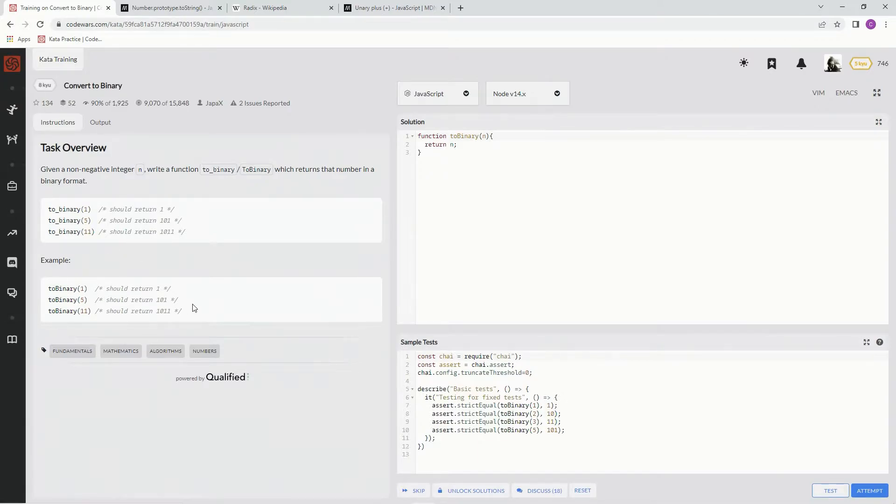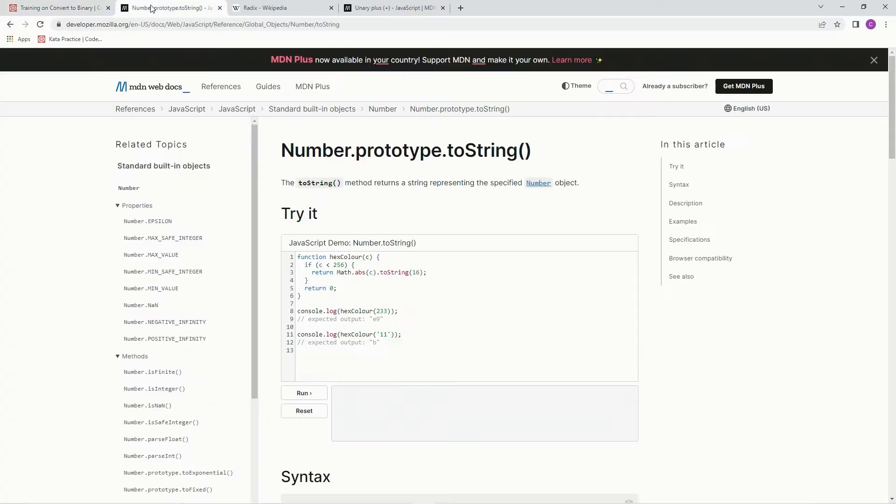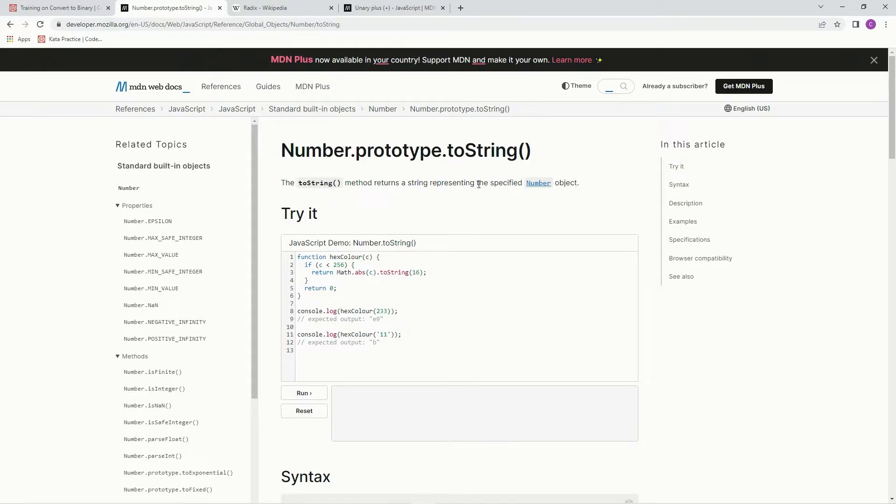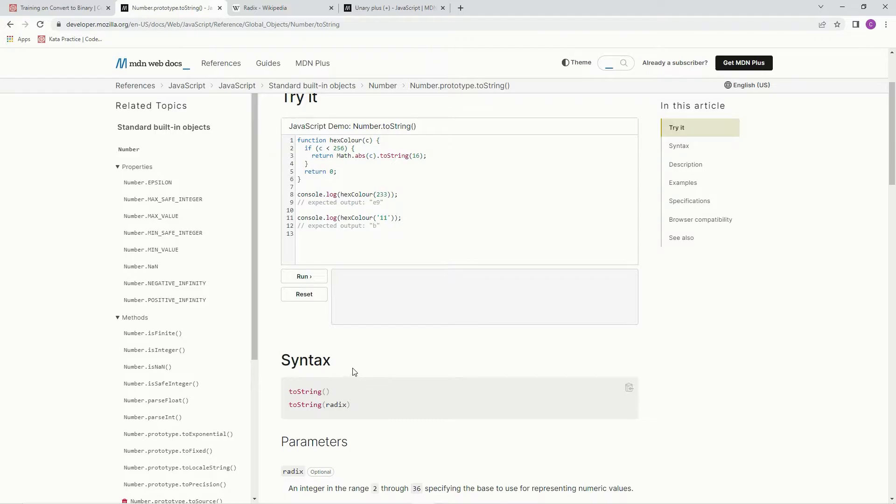Example. All right, so for this we're going to be using the number.prototype.toString method, and the toString method returns a string representing the specified number object. So this is the syntax we're using, is the toString and then the radix.